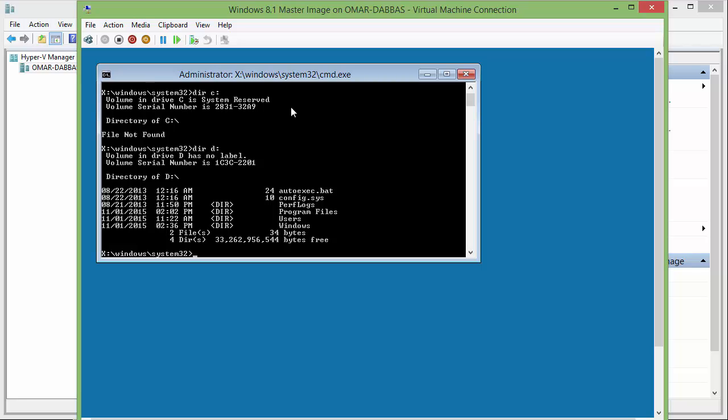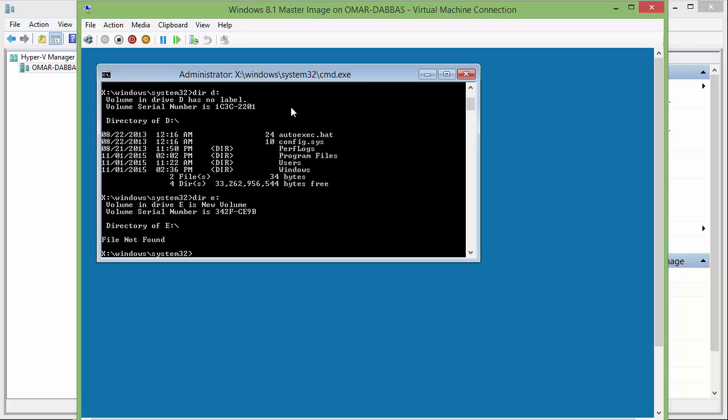To verify the destination drive, we will make sure that the E drive is named E here. Dir E. It's the new volume that we created in Windows.